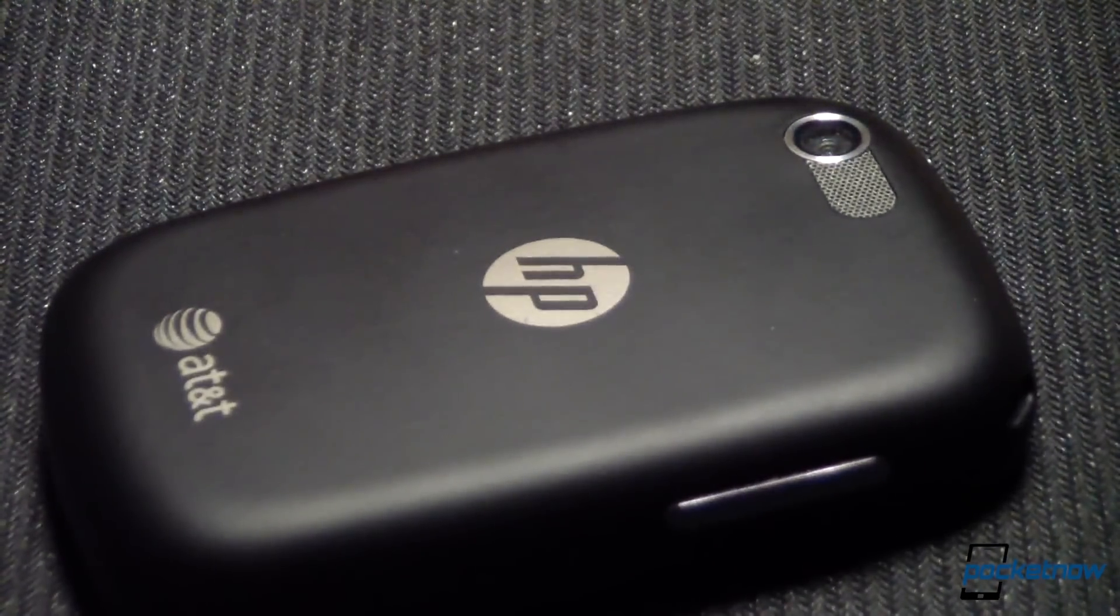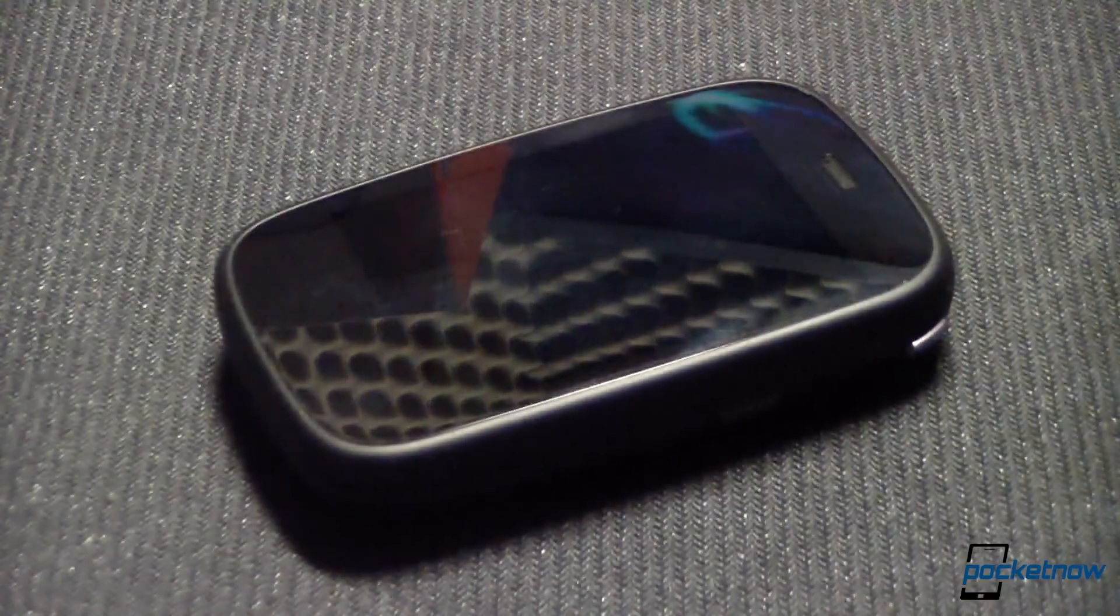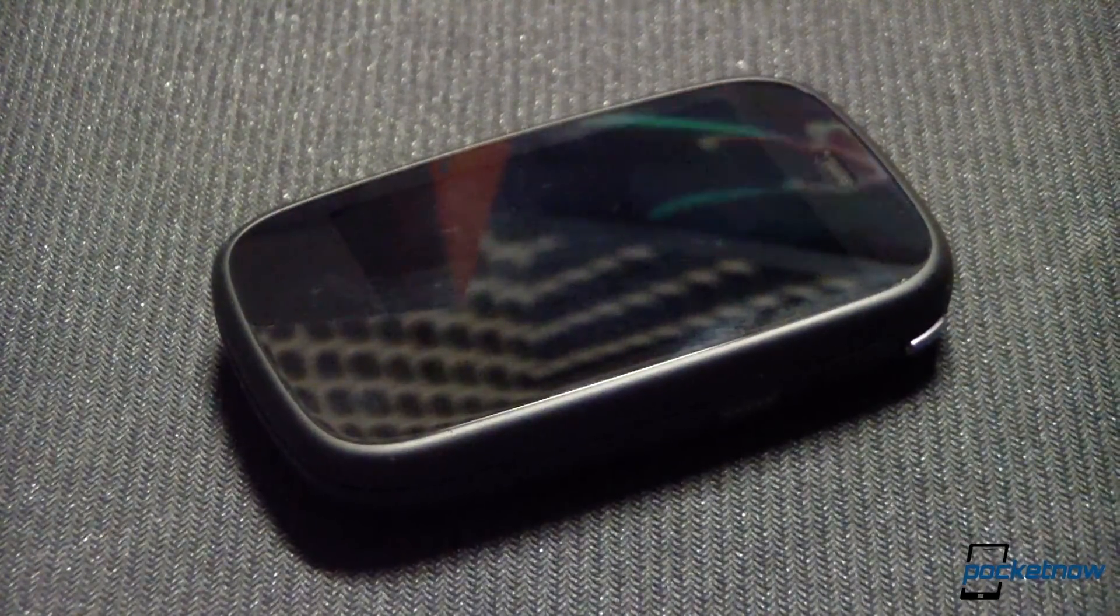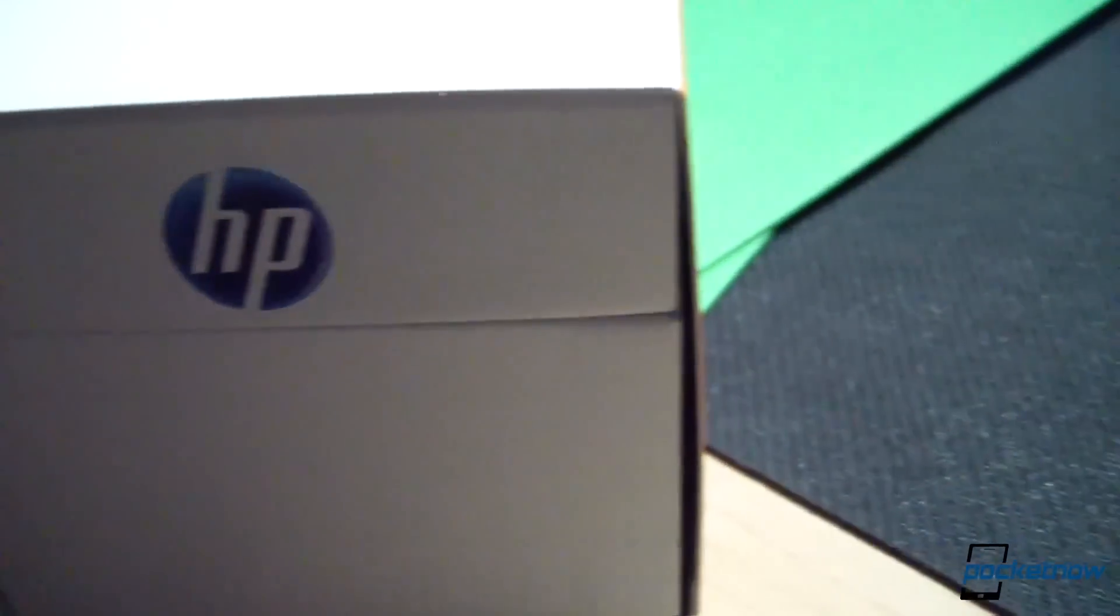This is the HP Veer, and some enterprising folks have figured out how to replace its WebOS operating system with Android. So we're going to give it a try ourselves and see how well this early build runs on such a small device. Or we're going to brick it. Stay tuned.